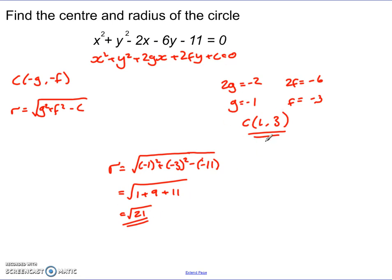There we go — I've got my radius and my centre, just using the general formula for the general equation of a circle and equating all the parts up. This is how we answer a question like this.